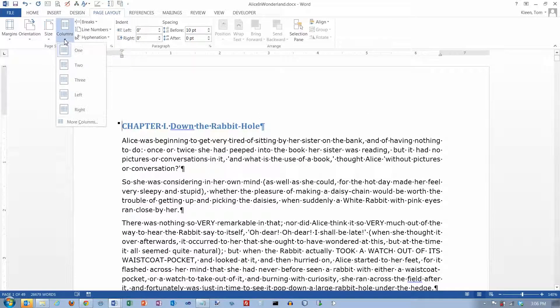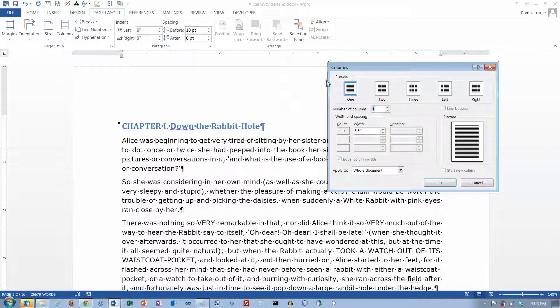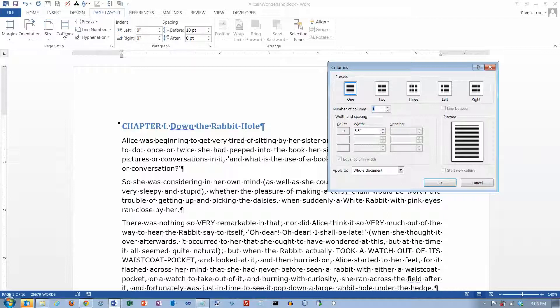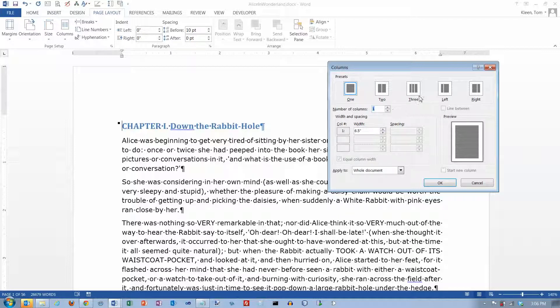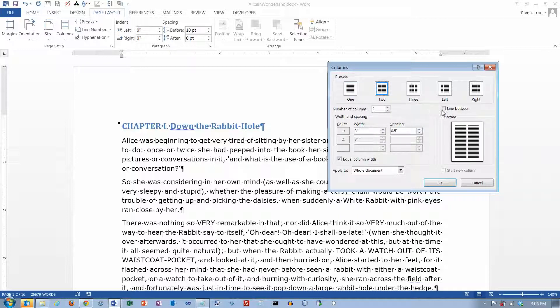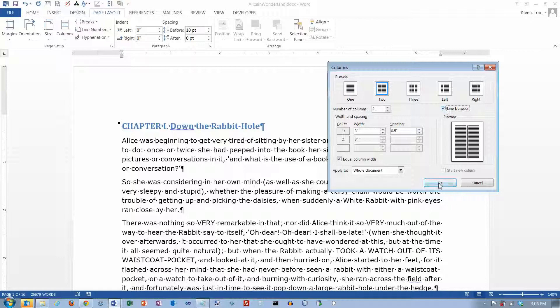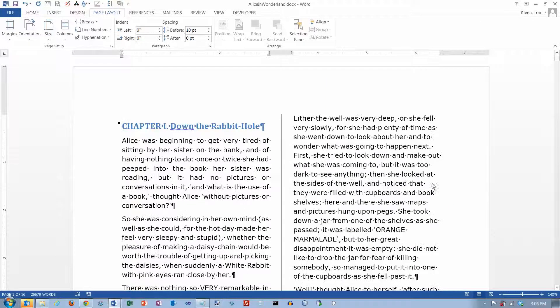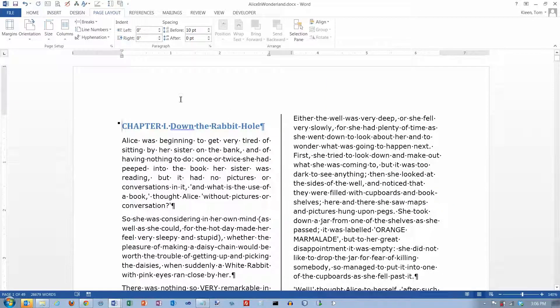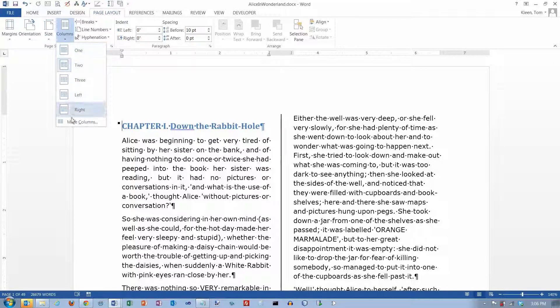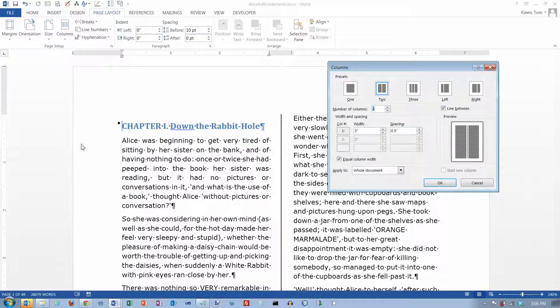Now, if you want a little more control over your options, you can go to more columns here, and the columns dialog box comes up. And these buttons across the top here just basically correspond to the options that we had over here on the columns button. You can also go here and specify the number of columns. If you have more than three columns, you're going to have some pretty skinny columns, but that option is available. You can also specify if you want a line between the columns. I'm just going to click on OK here, and I've got a line in between.